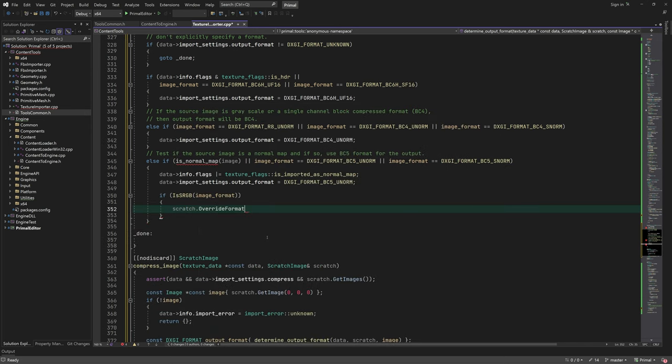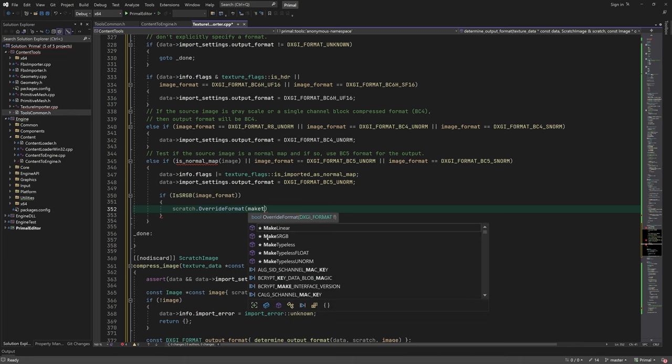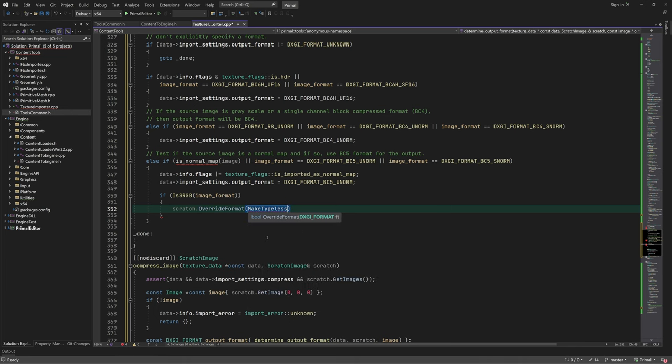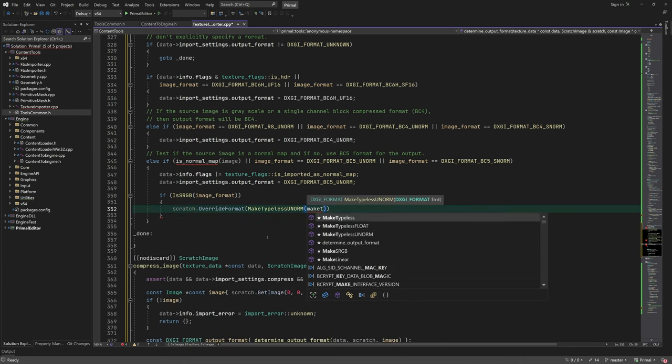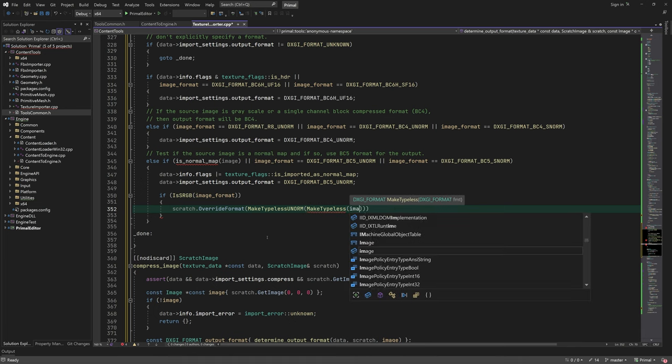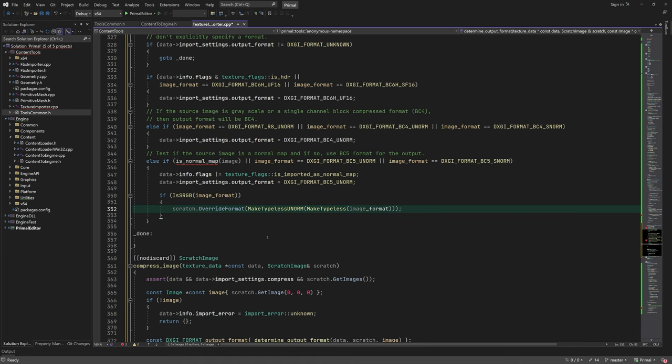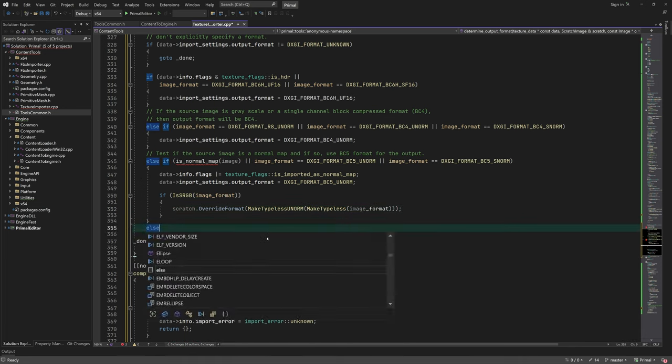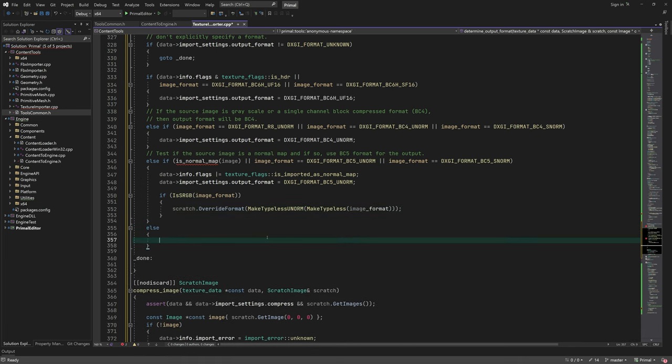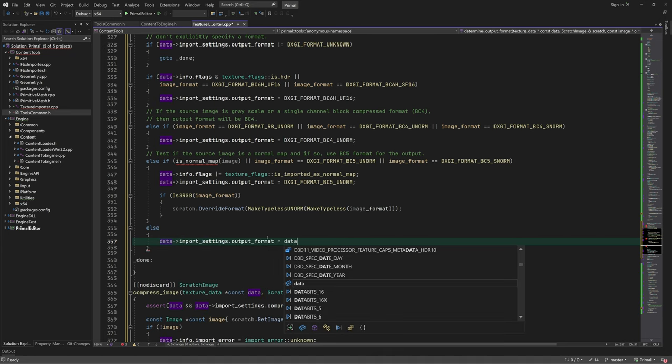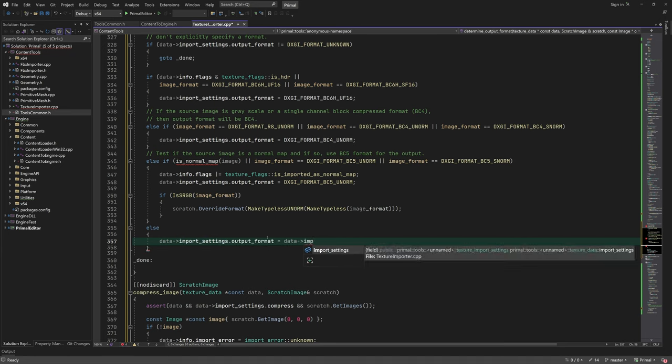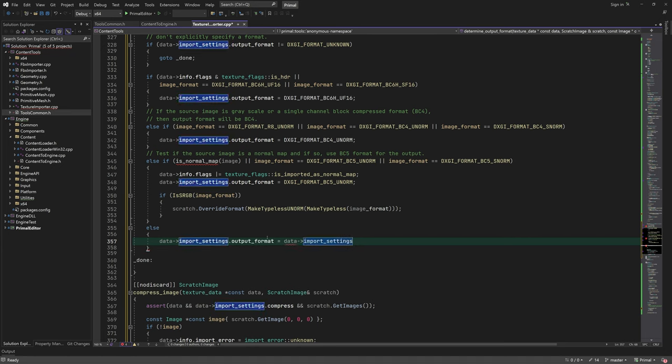If the texture is sRGB, I overwrite its format to UNORM. I found that this gives better results if the normal map is saved in sRGB format, which in general shouldn't occur. But I've seen normal maps saved in sRGB before, so that's why.